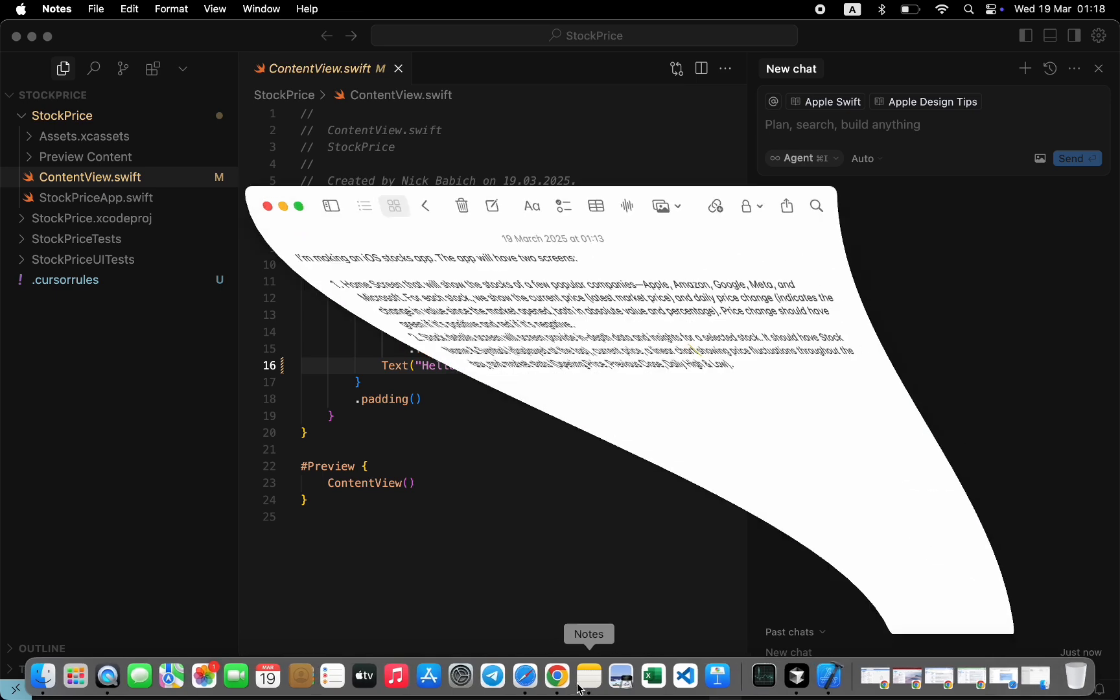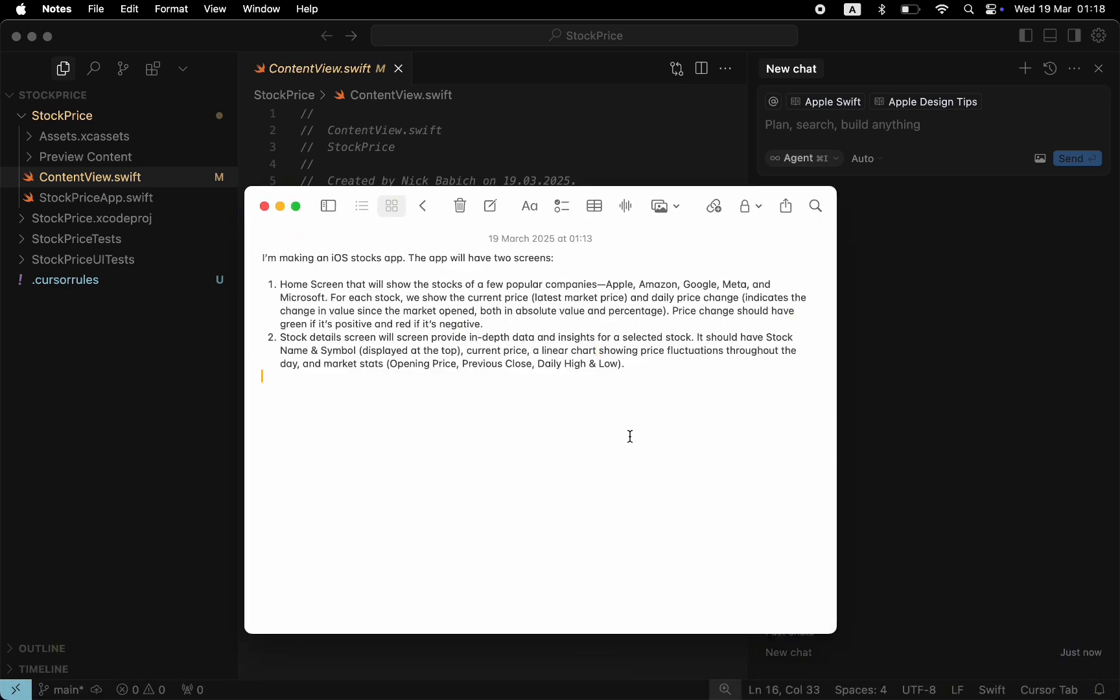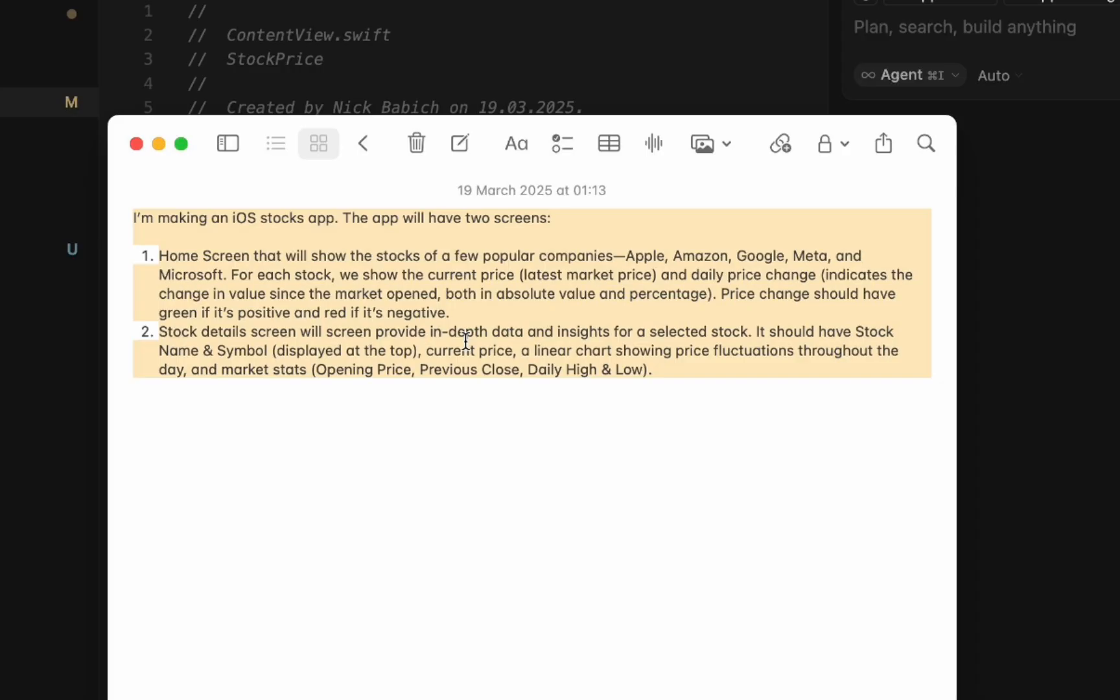All you need to do is to write a good prompt. But this is by far the most challenging part of the process, because you need to clearly explain to AI what you want to build. I spent some time experimenting with different prompts and ended up with this one. It explains what screens the app will have and what content we will show on the screens.